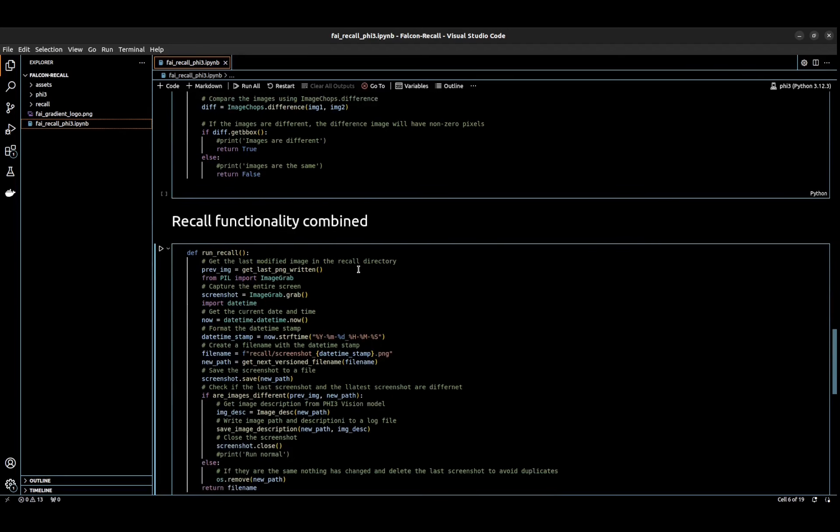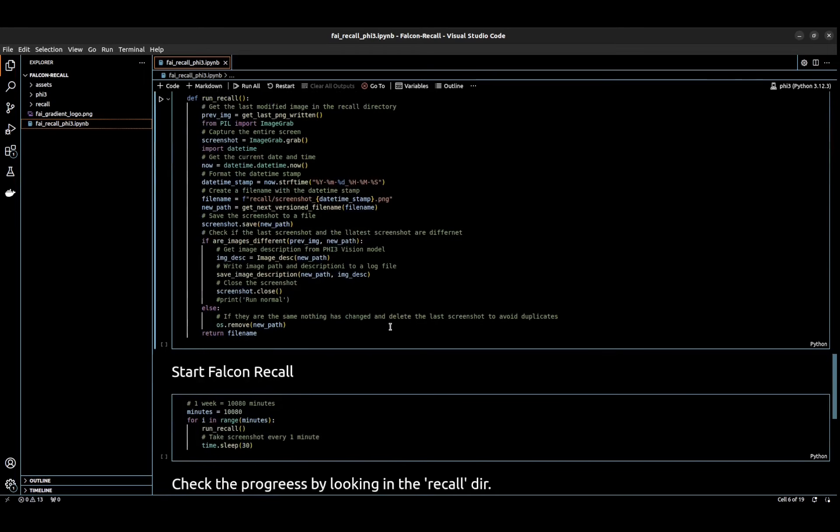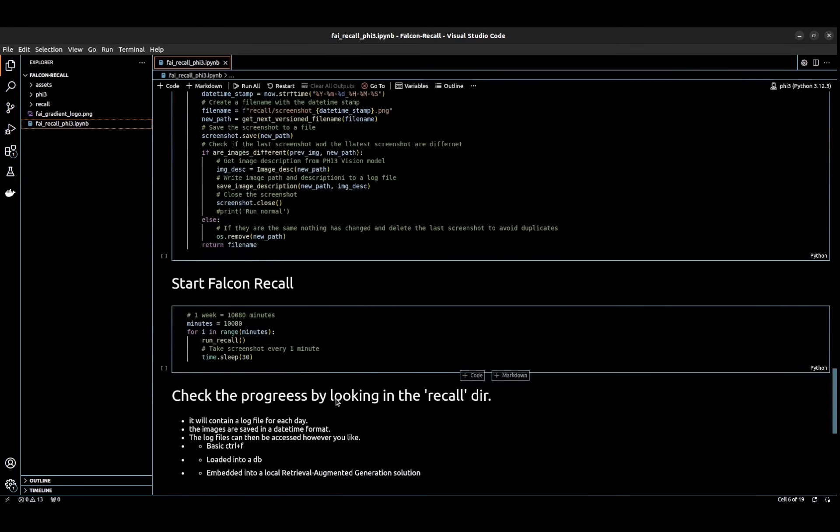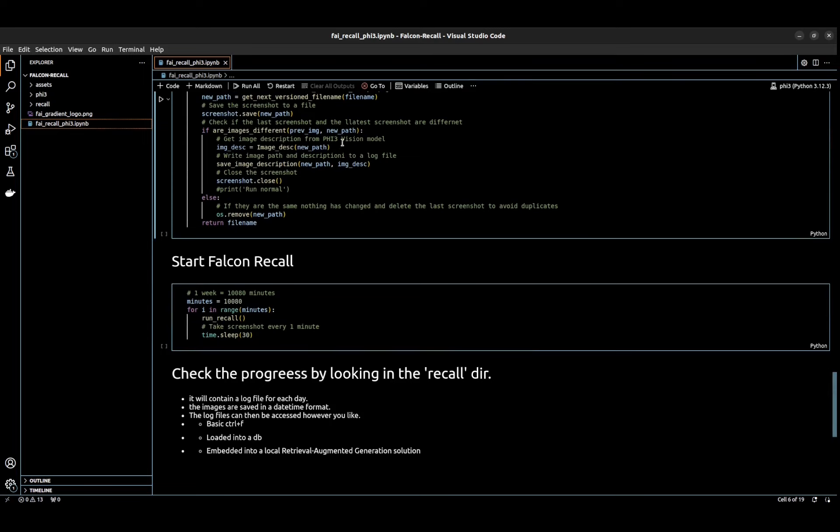So here's the full functionality. You can run through this, and I tried to write out step by step, line by line, what's actually happening in the code. And then here's how you start it. So to check the progress, we're just going to look at the recall directory. But as of now, let's go ahead and run the solution and see what we get.